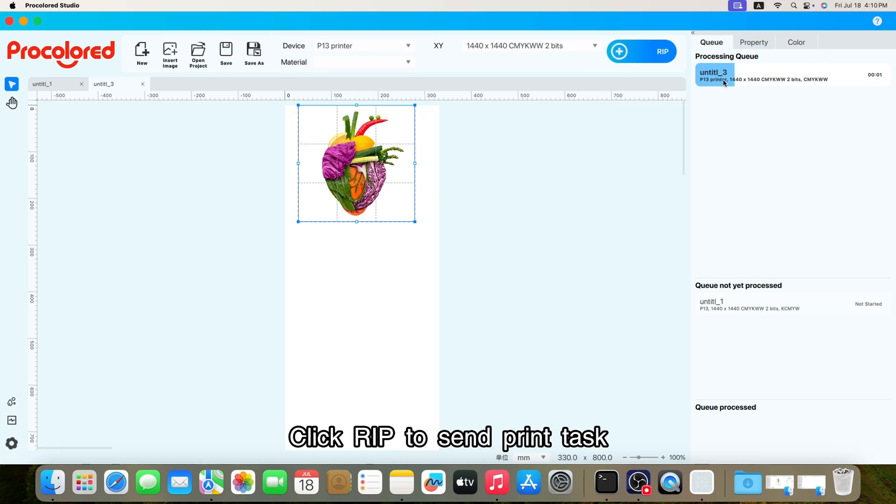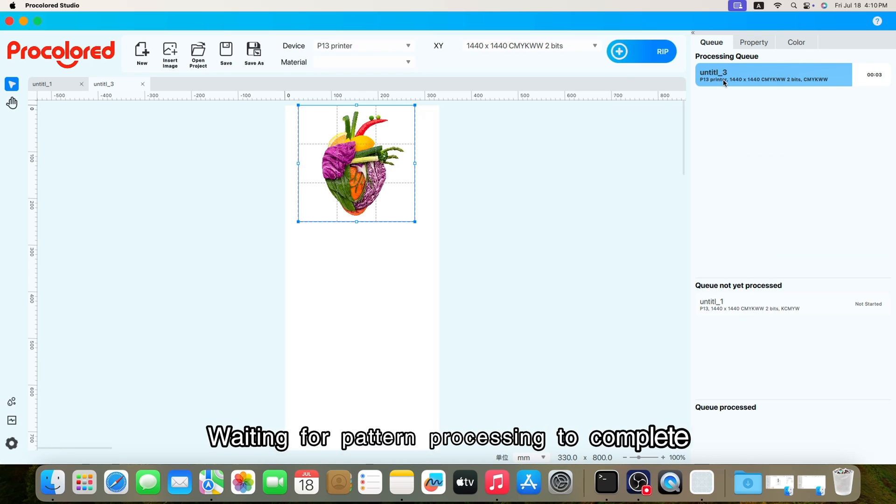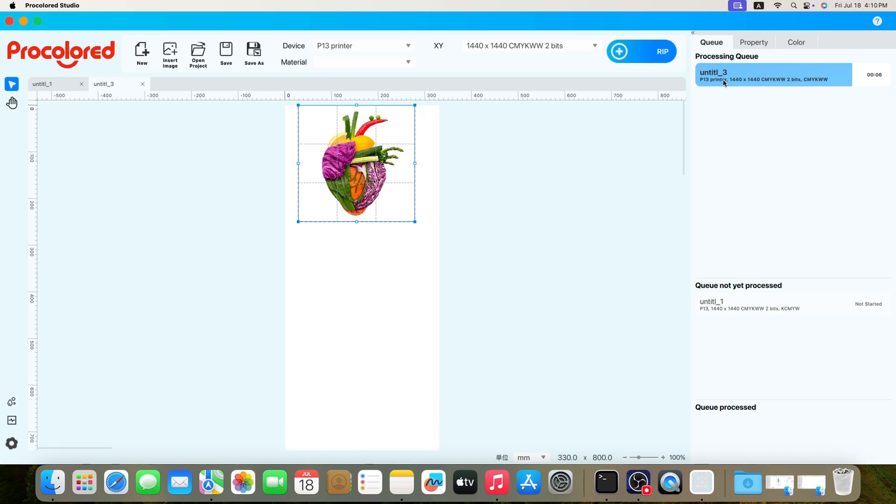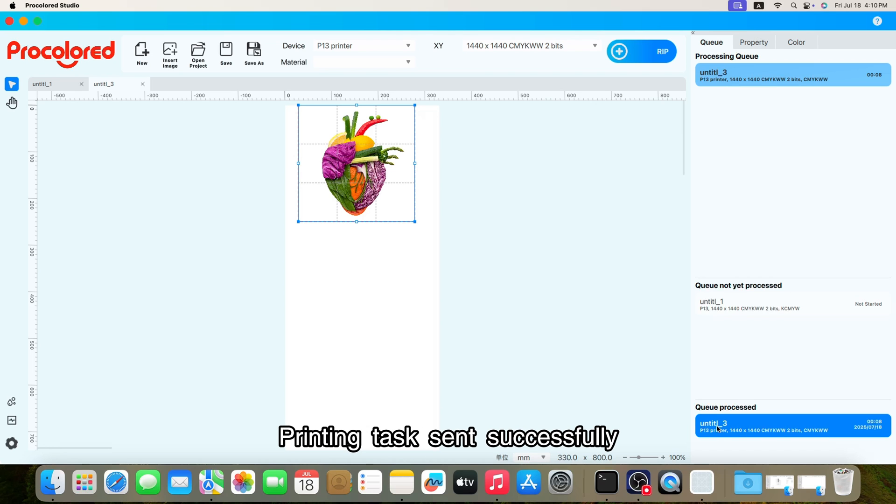Click RIP to send print task. Waiting for pattern processing to complete. Printing task sent successfully.